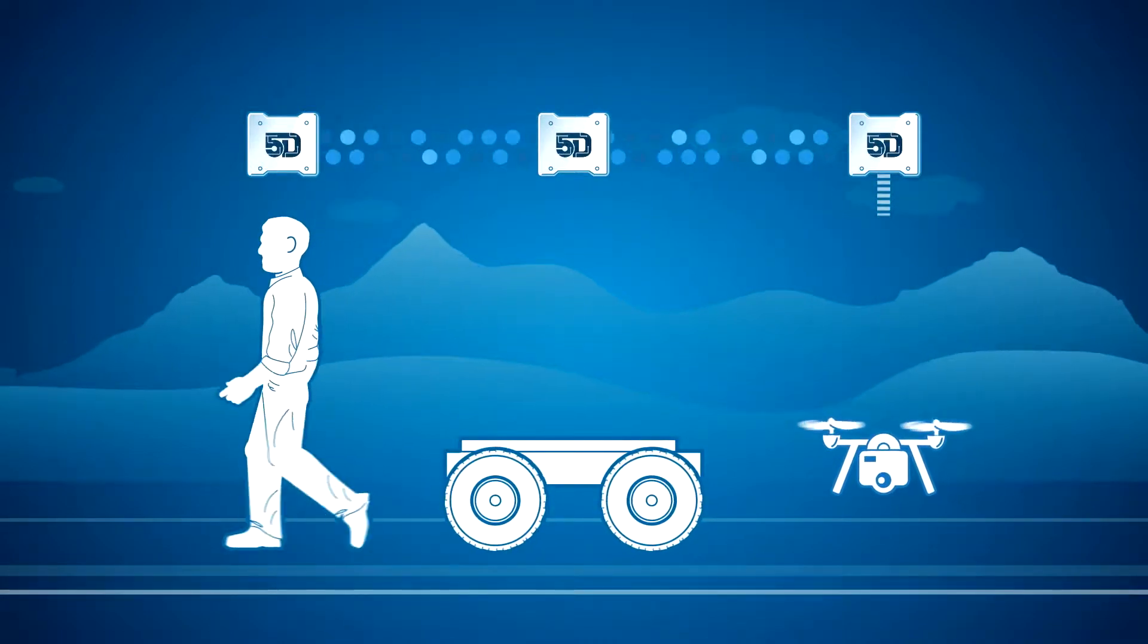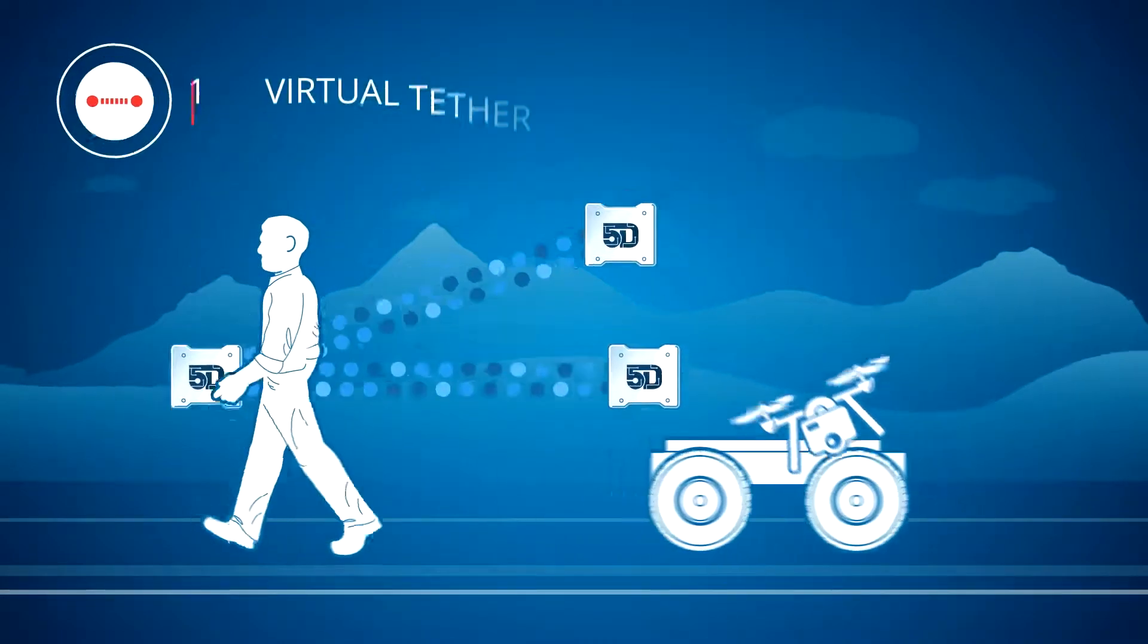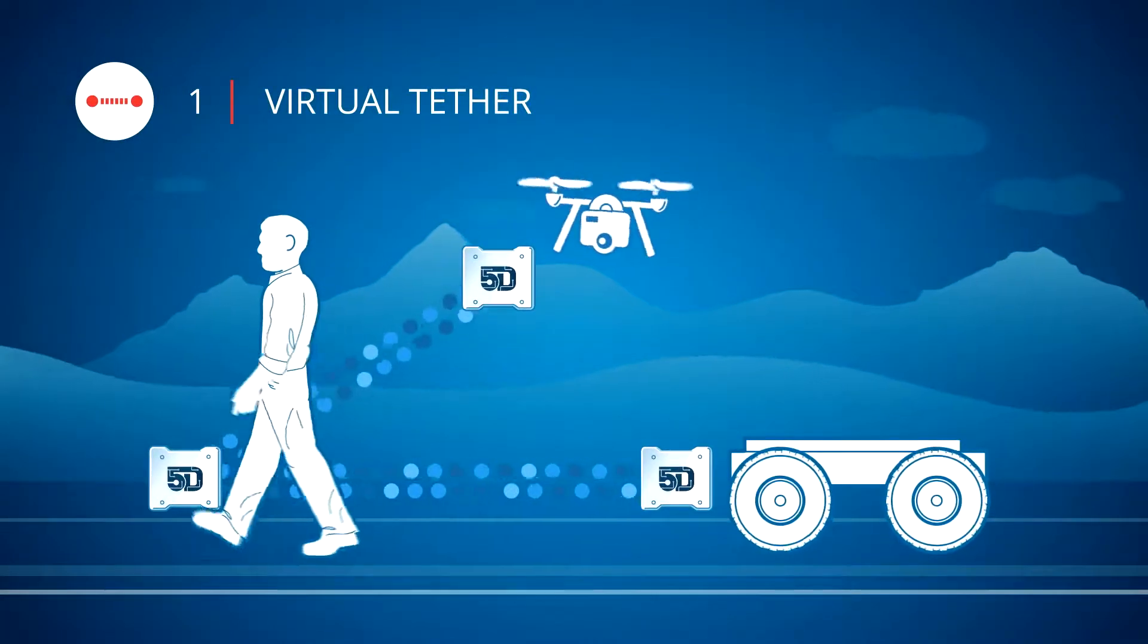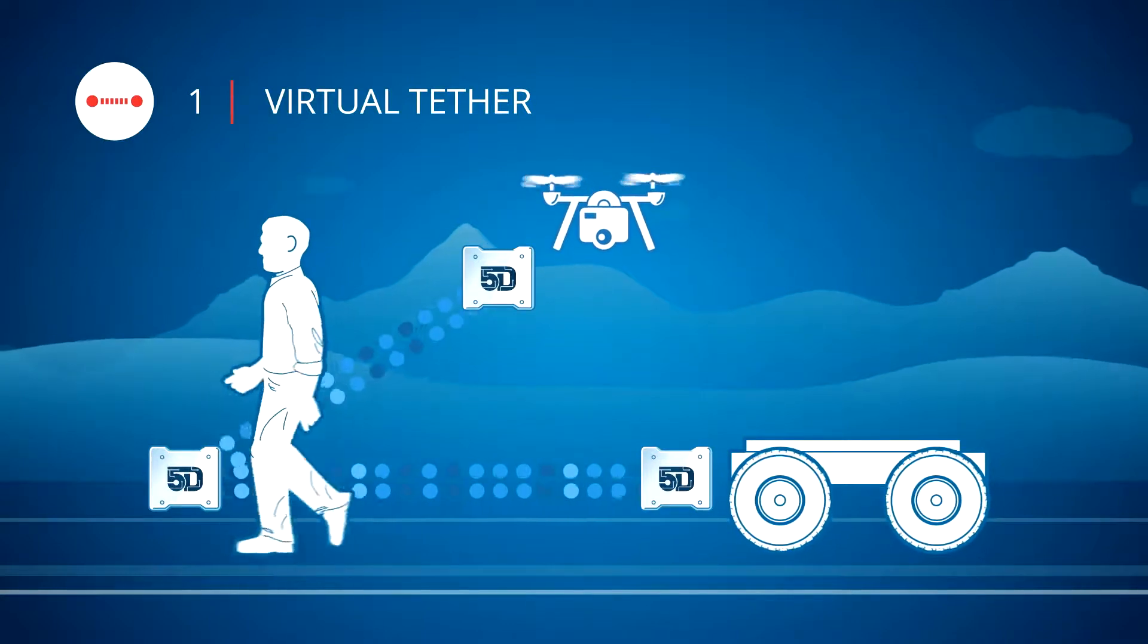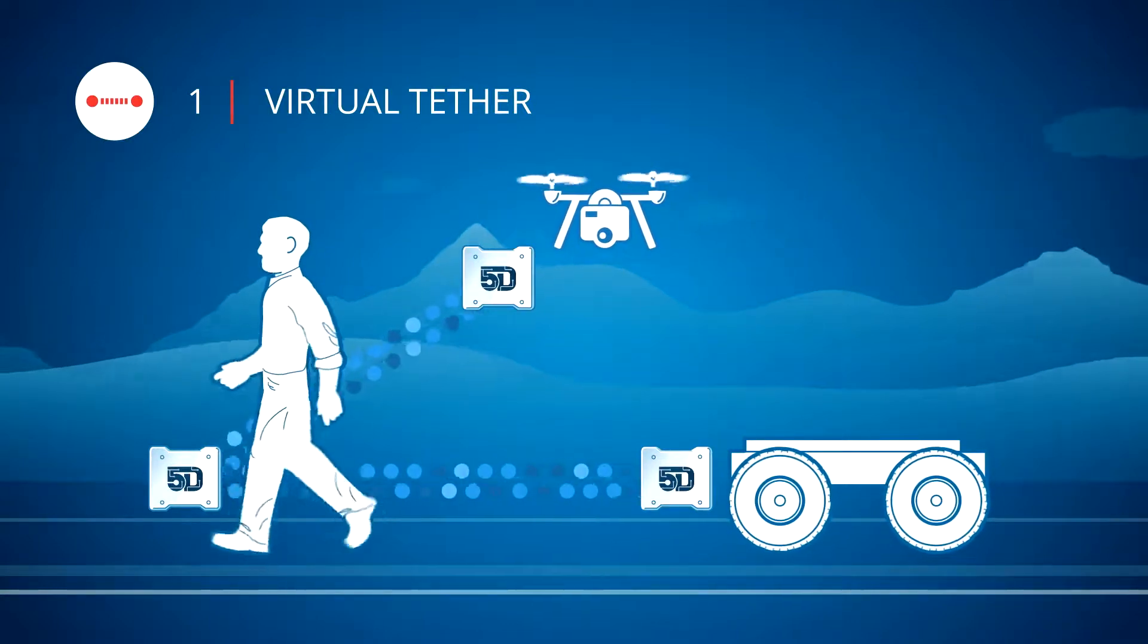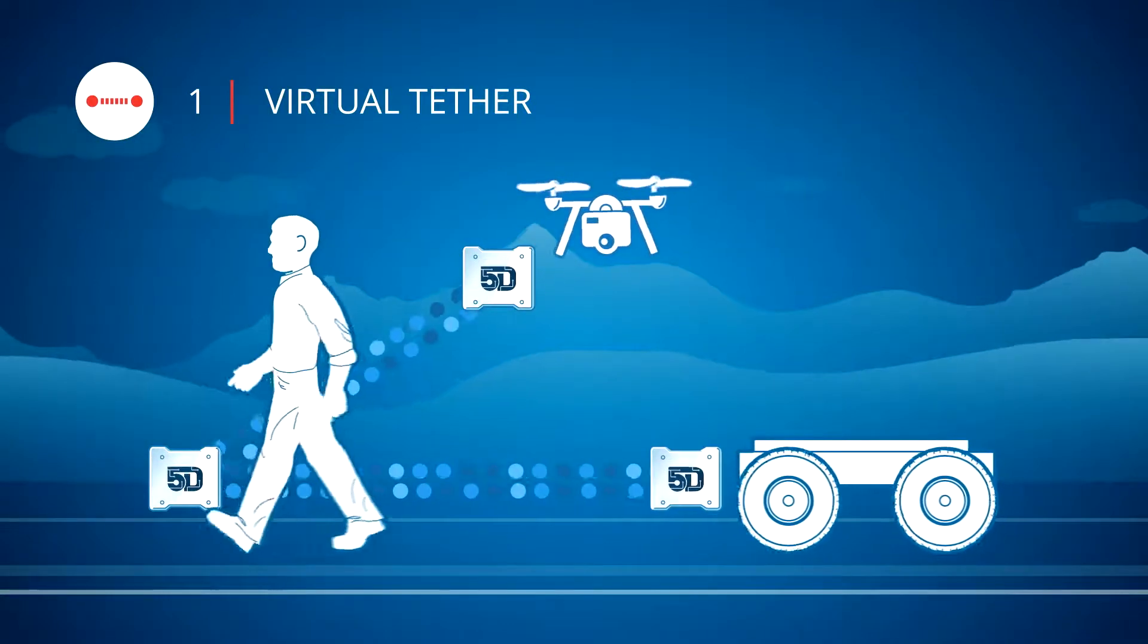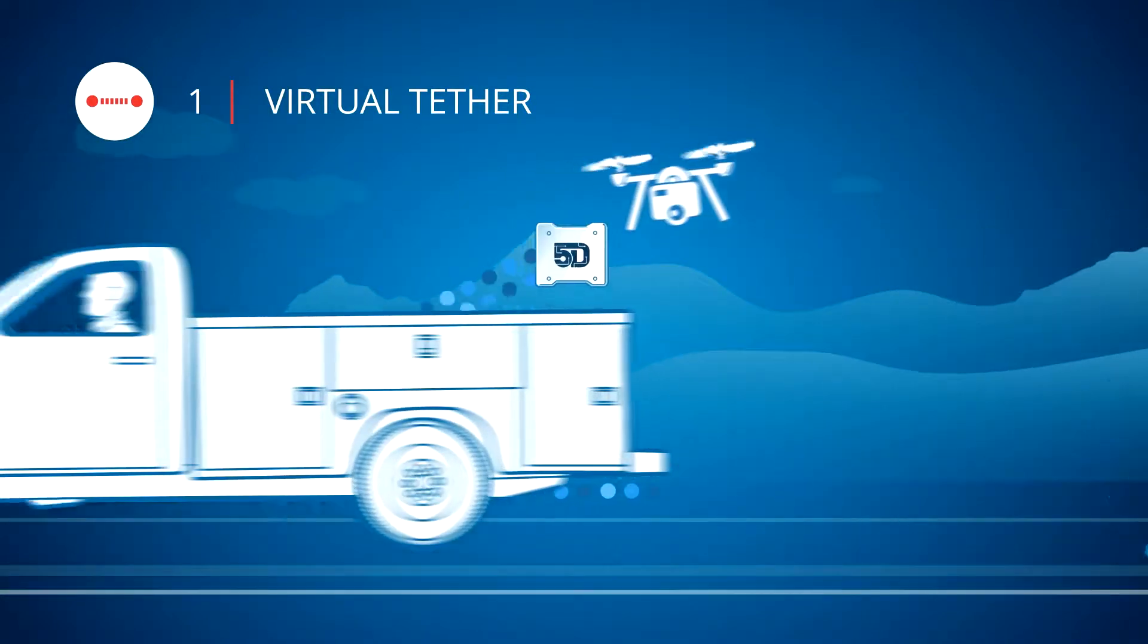When connected in a peer-to-peer fashion, the virtual tether mode allows humans and equipment to maintain relative positioning for follow behaviors.